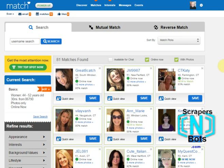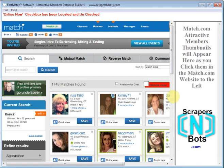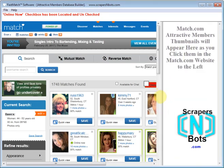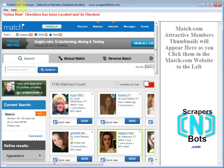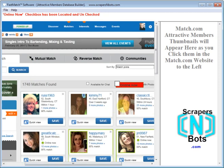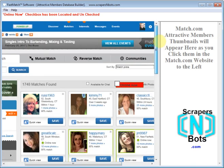That defeats the purpose of the software. Now, there's another part of the Fast Match software called the Attractive Members Database Builder. What this software does is basically allow you to remove the less attractive people from Match — the best way to put it is to imagine a dating site where everybody is beautiful. This part of the Fast Match software, the Attractive Members Database Builder, allows you to do just that. You click on the thumbnails of the people you find attractive, and they get added to the Attractive Members Database.